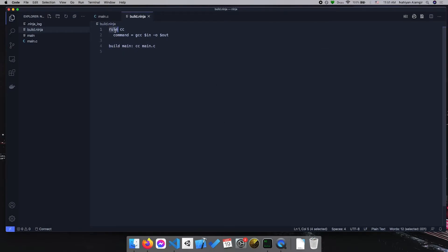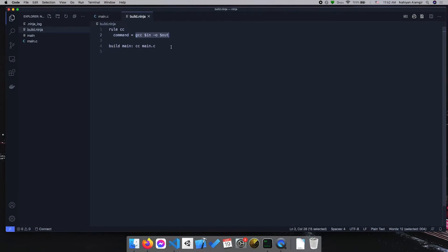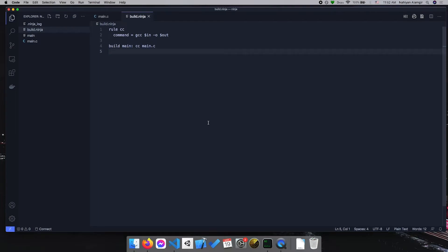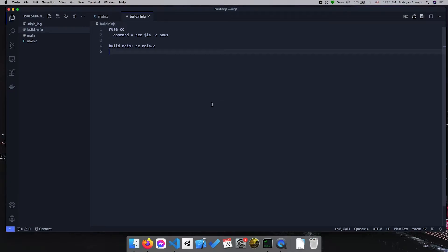We have a rule called CC — you can name your rule anything you want. The command is GCC, so the command we ran manually is now handled by ninja. All we're asking ninja to do is build an executable named main using the CC command, passing main.c as input and main as output. Teaching ninja in depth is beyond the scope of this video — I'm just trying to show how we can use various tools for the same thing: compiling or building our project, which in this case is a single executable.